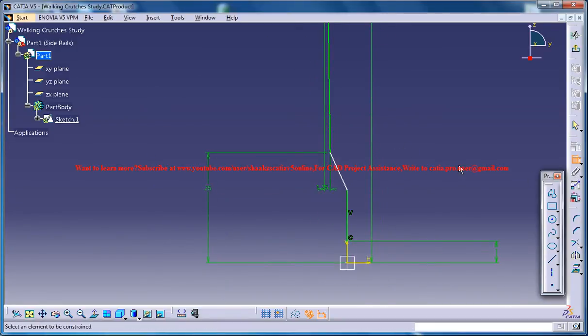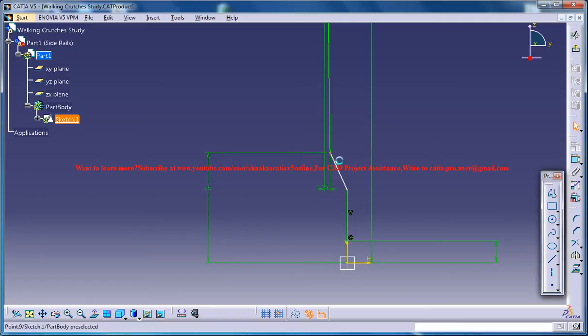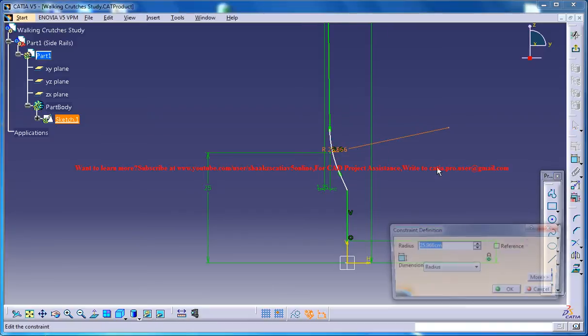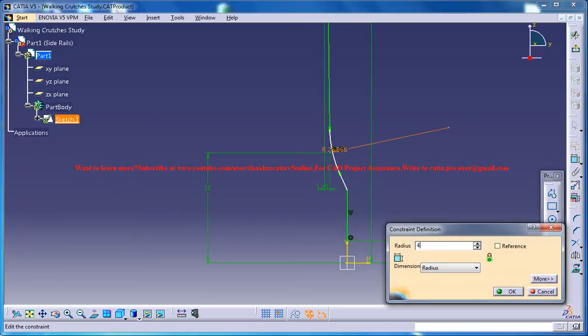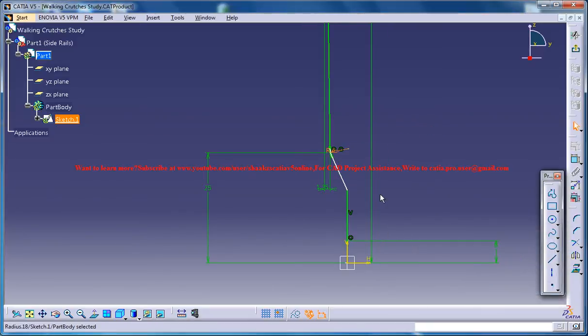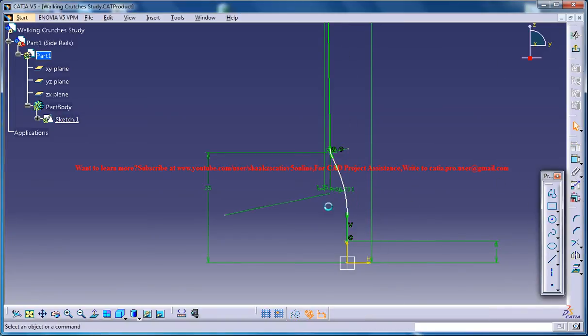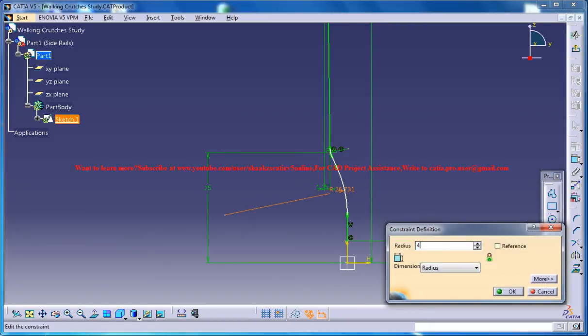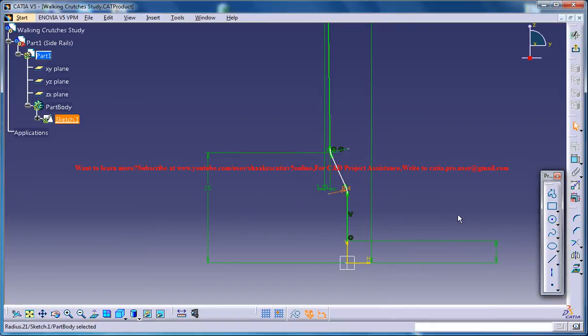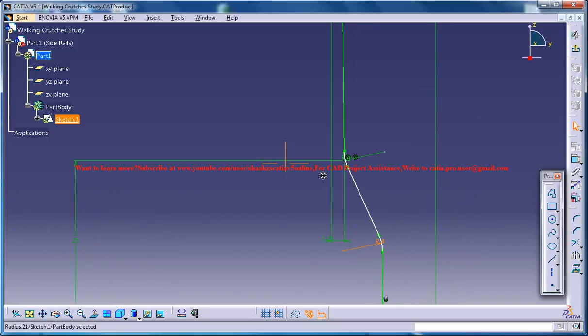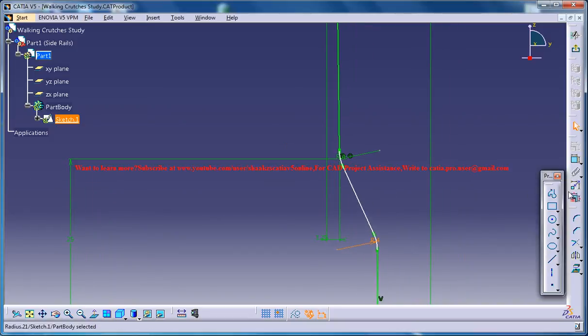And then what you could do is just select this and go for a chamfer of radius 4. Do the same thing over here, radius 4.